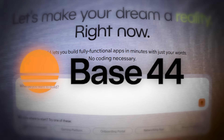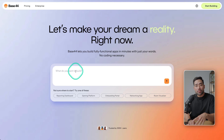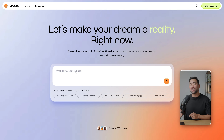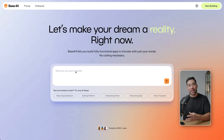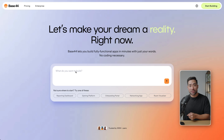The tool is called Base44, and as I mentioned there's no code required. You simply enter what you want to build. You can start off with something really simple as a basis and foundation, or you can be as detailed as you want, and it will take in all those details and build that dream app of yours.